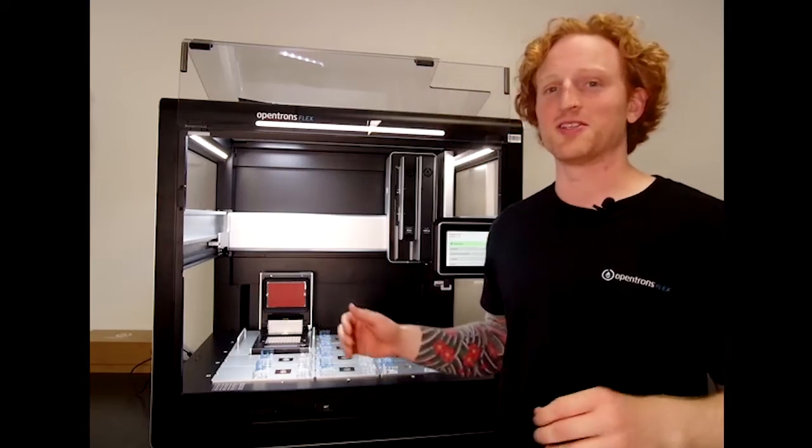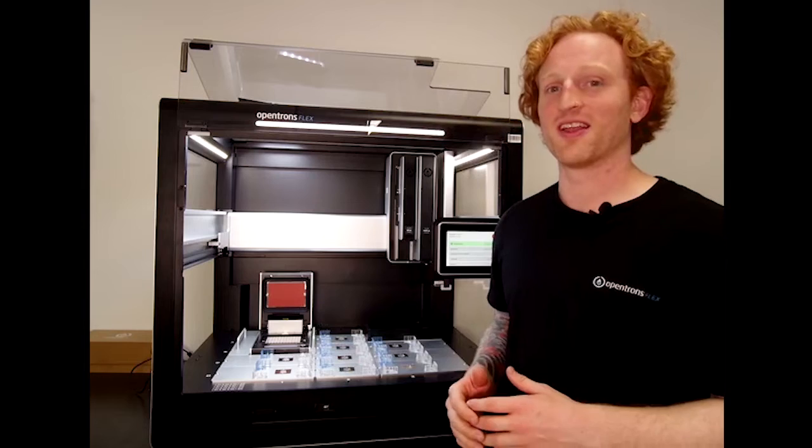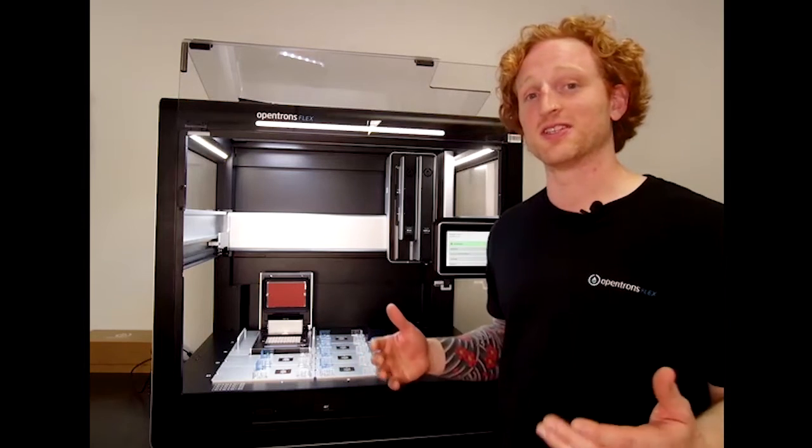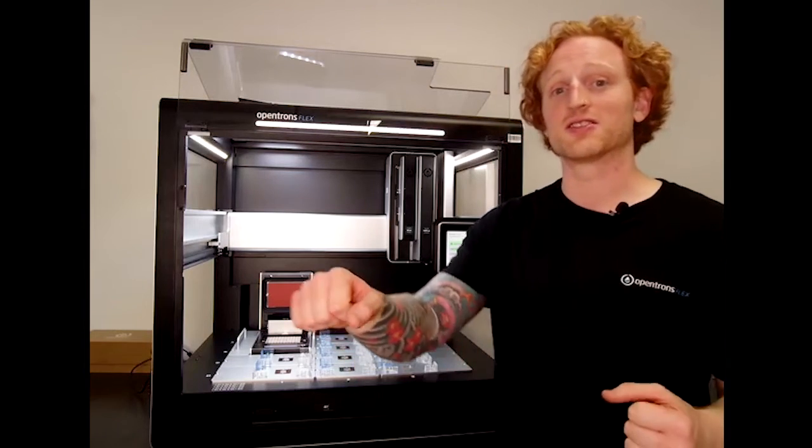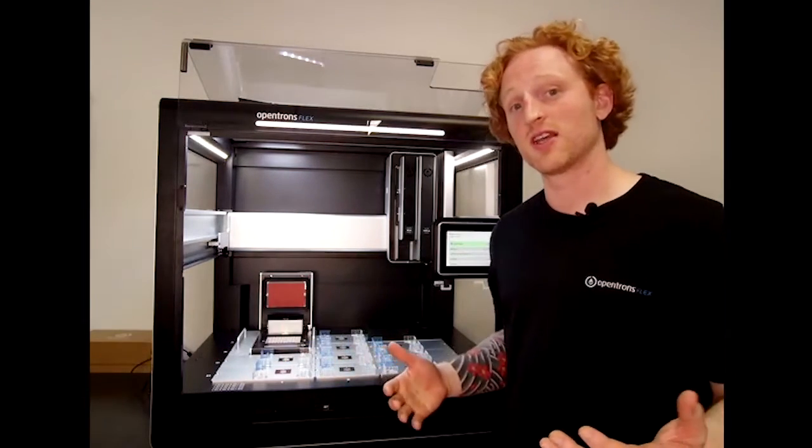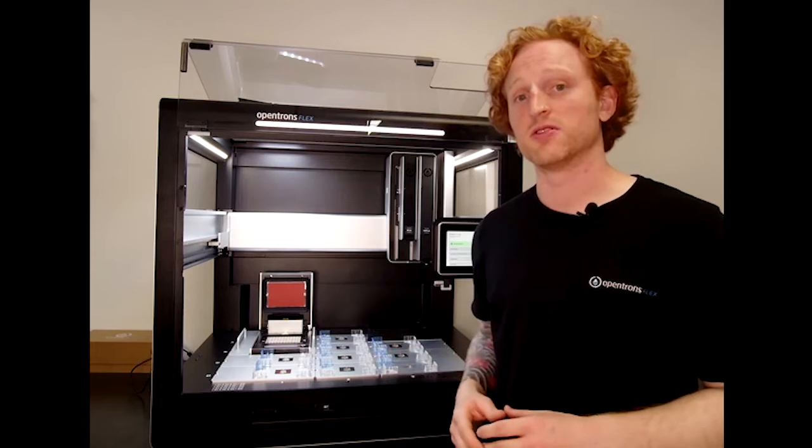Now that is great teamwork. Now the Thermocycler module is successfully installed on the OpenTRONS Flex. That concludes the video.